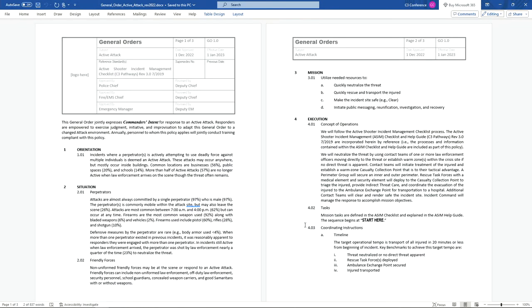At a minimum this provides the starting point for a great conversation about how you might adapt your policies locally. It clearly paints the picture, provides priorities, gives a starting point, and I love that it provides a target time — 20 minutes — to get everyone transported, because at the end of the day that's what we're fighting against: time to save lives. And right at the start it says responders are empowered to exercise judgment, initiative, and improvisation to solve the problem.